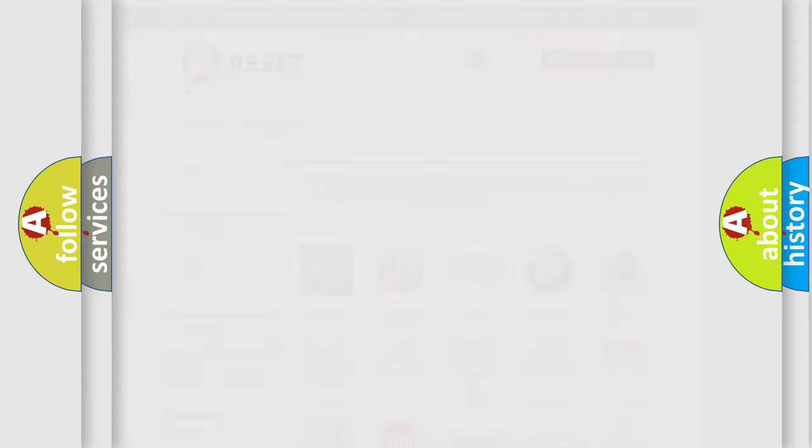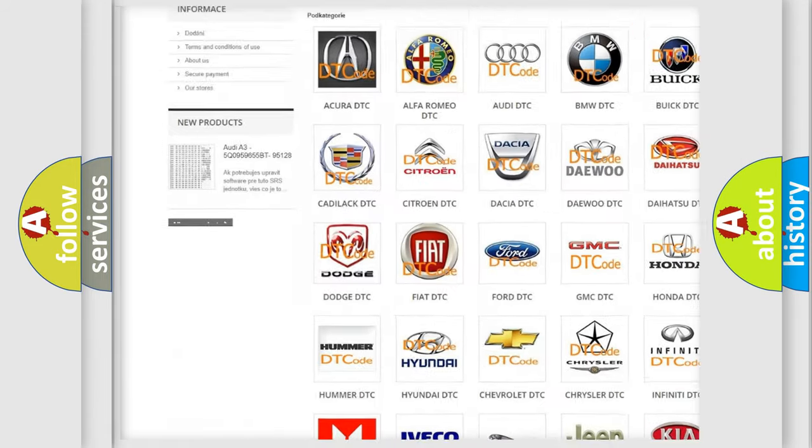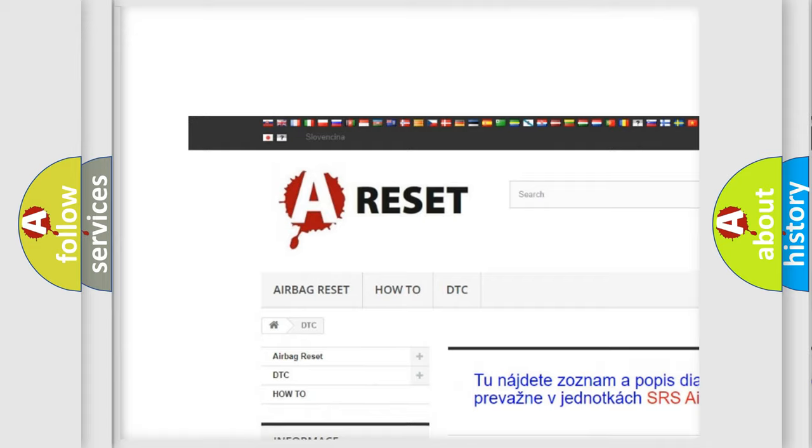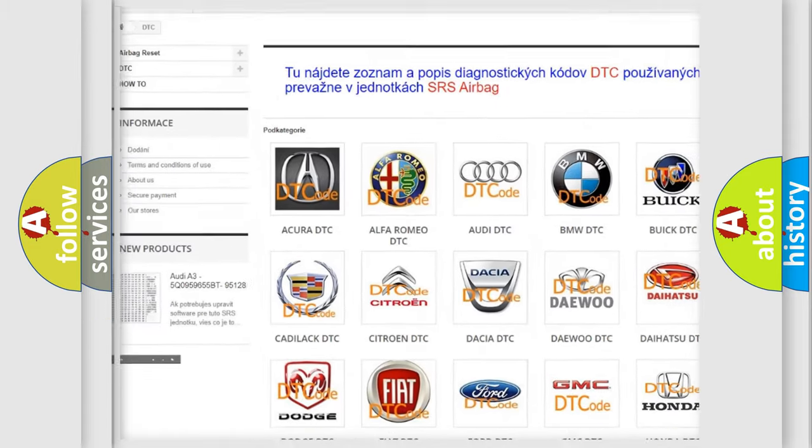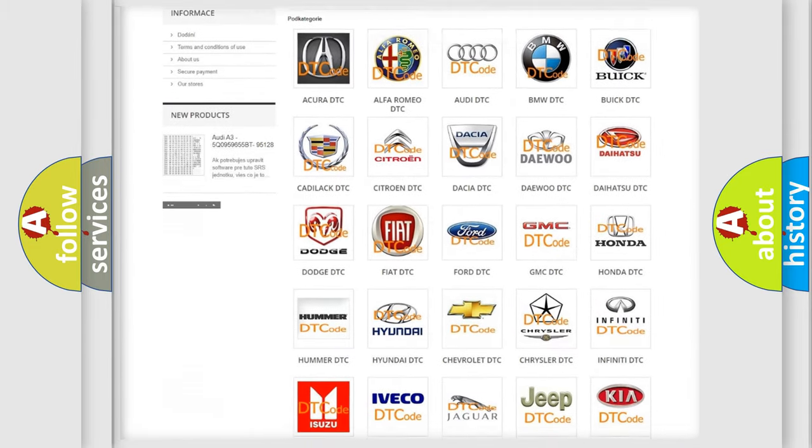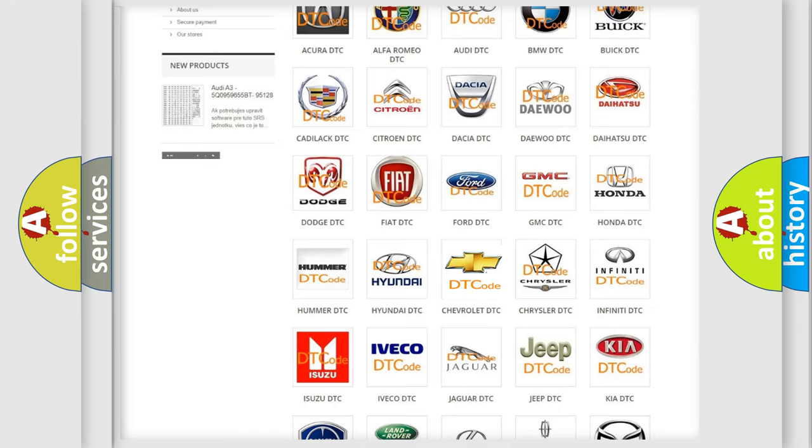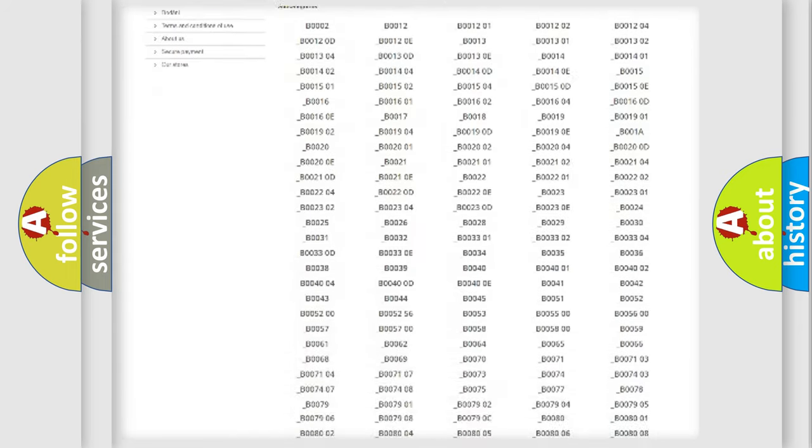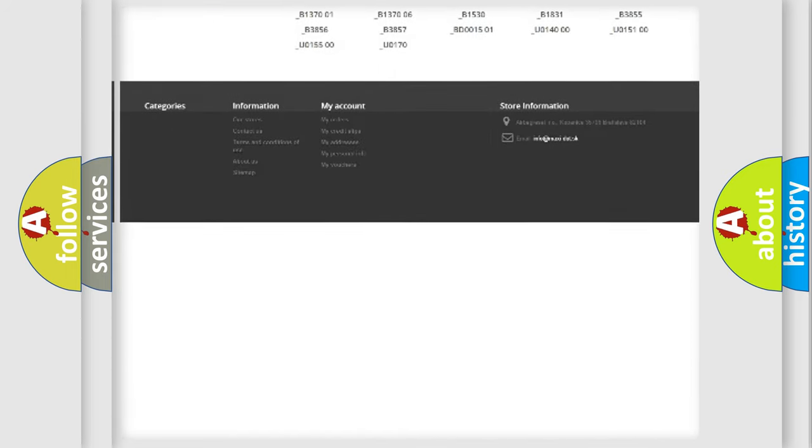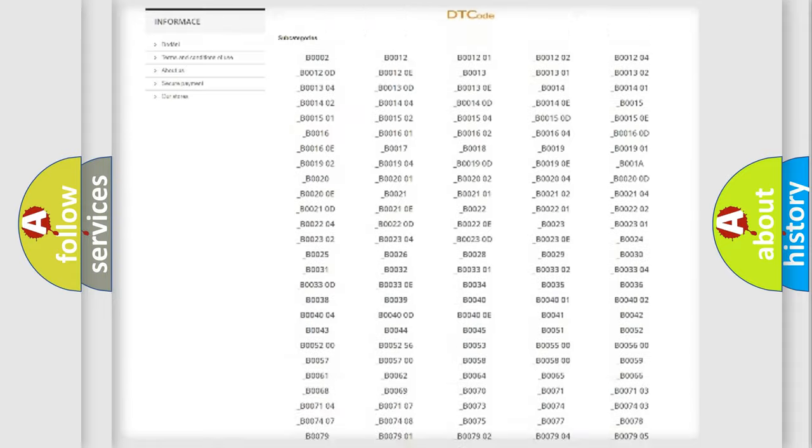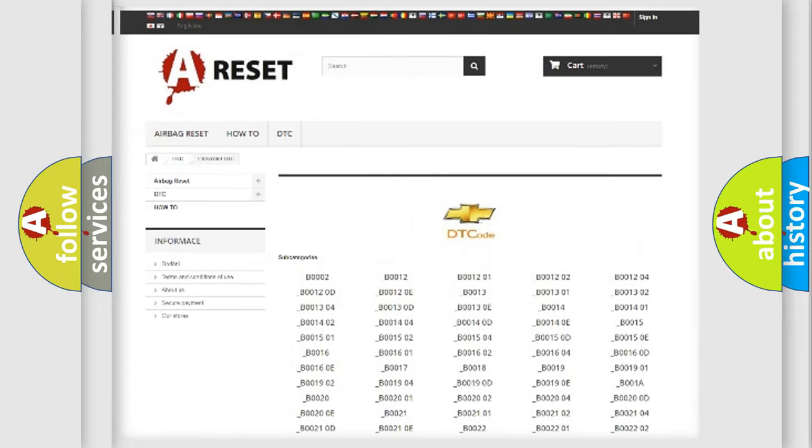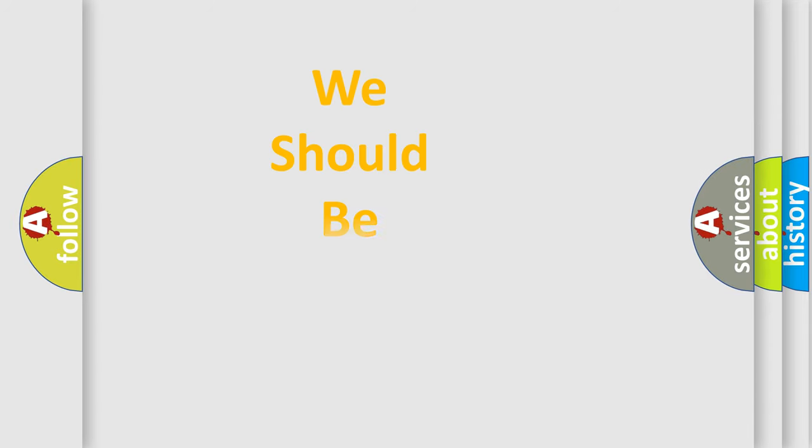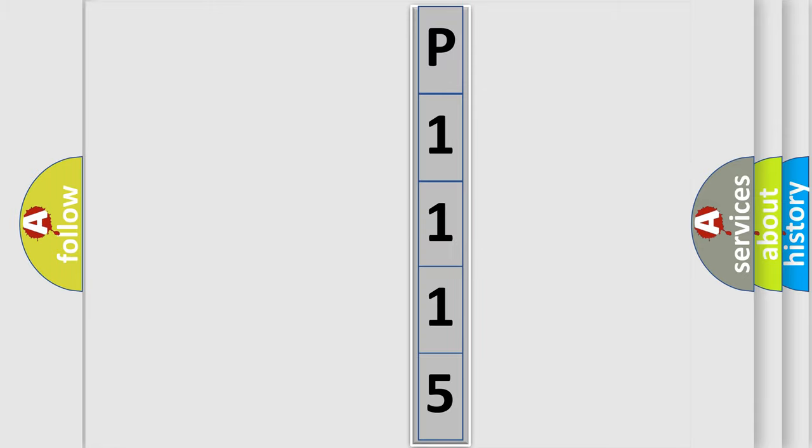Our website airbagreset.sk produces useful videos for you. You do not have to go through the OBD2 protocol anymore to know how to troubleshoot any car breakdown. You will find all the diagnostic codes that can be diagnosed in Chevrolet vehicles, and many other useful things. The following demonstration will help you look into the world of software for car control units.